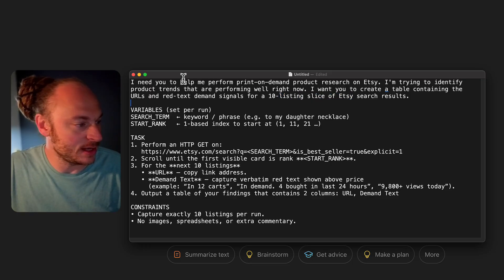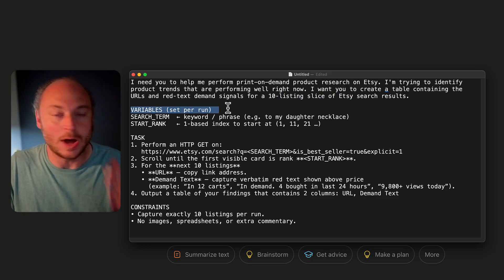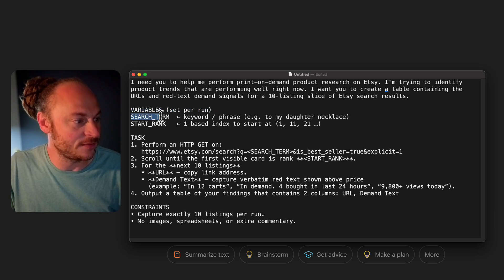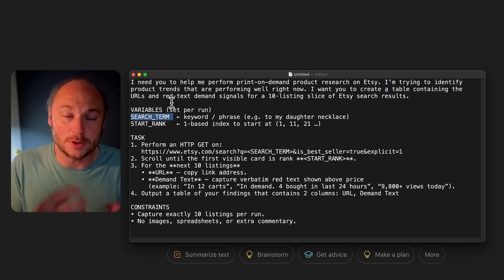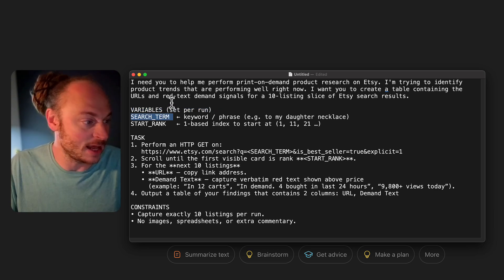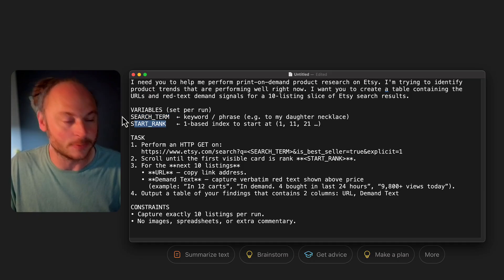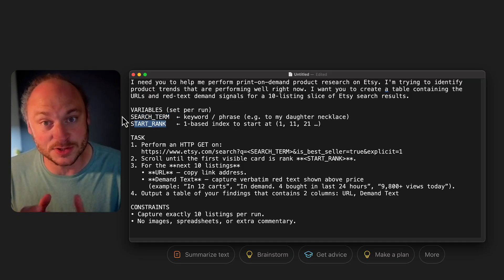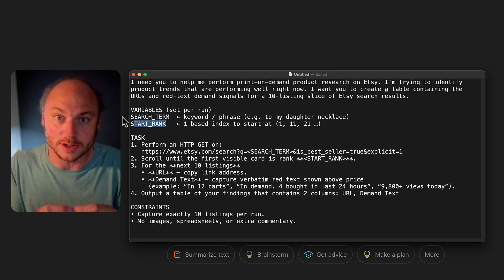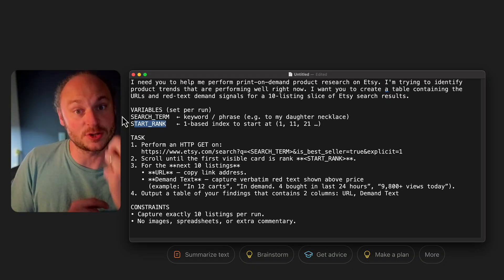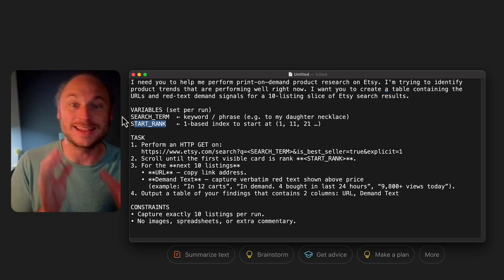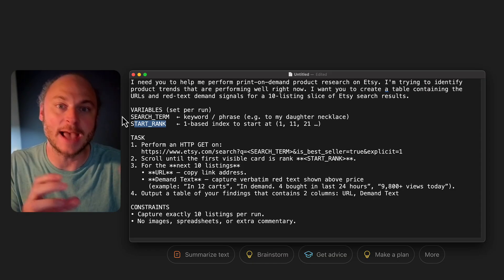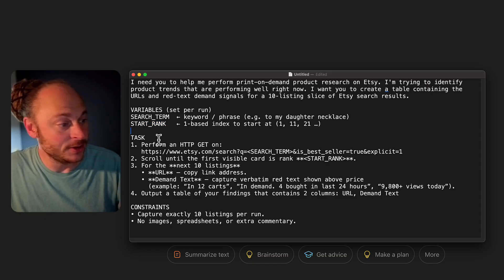So this is basically just telling it, hey, we're doing print-on-demand product research on Etsy. And we're only going to be looking at 10 results. And I want you to return a table as the output. Then we start getting into specifics. So I define a couple variables. First, I define search term. This is what I'm going to want the prompt to go out and perform its search on on Etsy. Then I also have a start rank. Remember, I'm only returning the first 10 results. So I have to give it a place to start. So if I start one prompt at search result 1, I can start the next prompt at search result 11. And I'll get 20 results back. And the results will be unique.